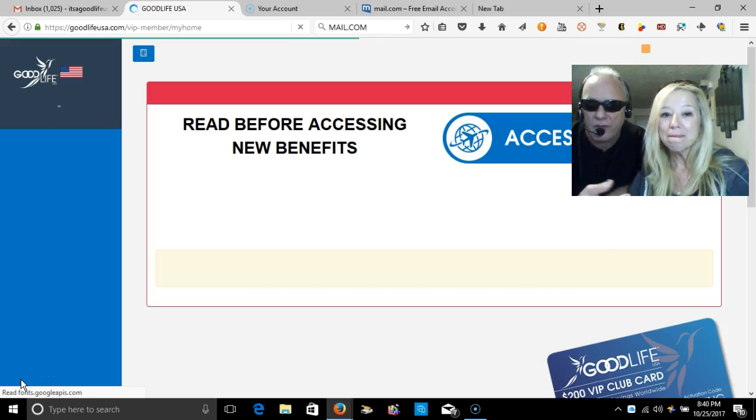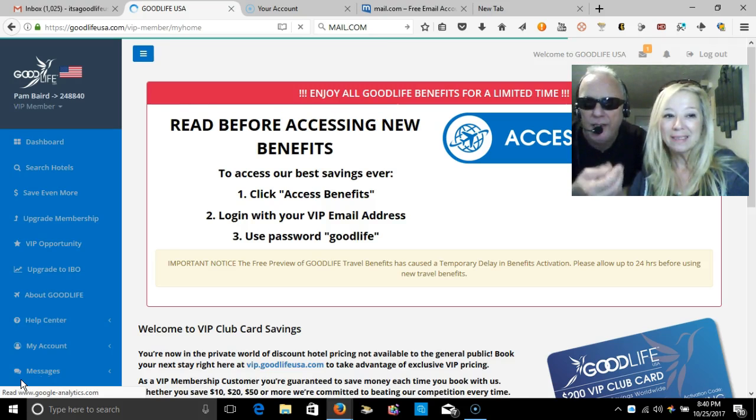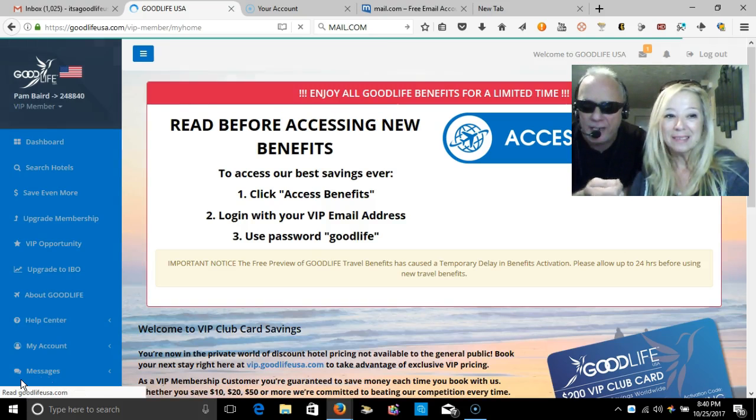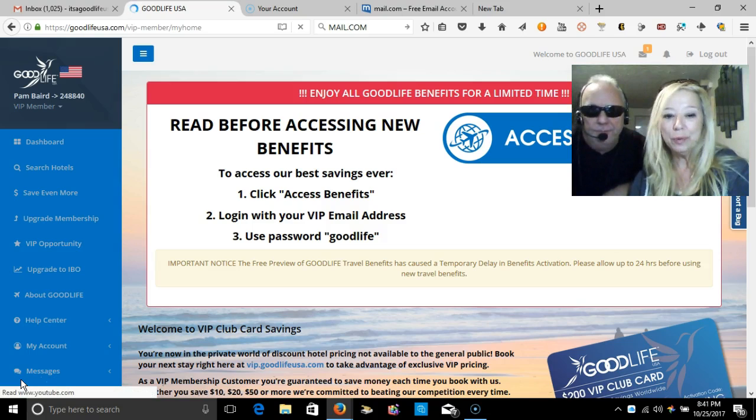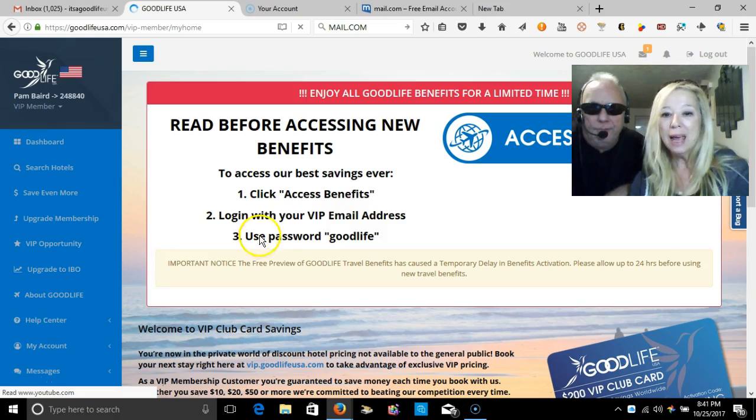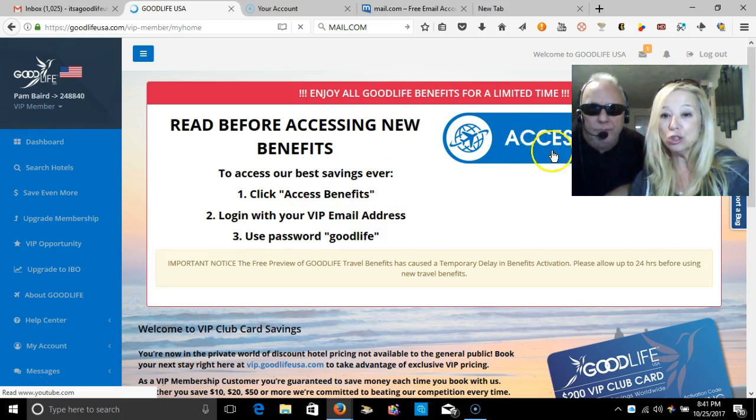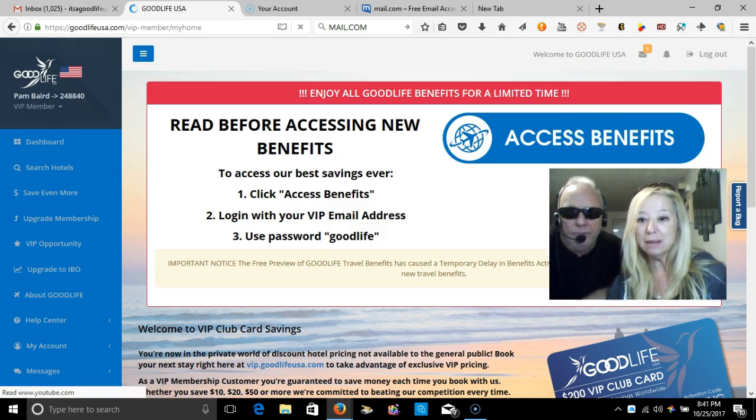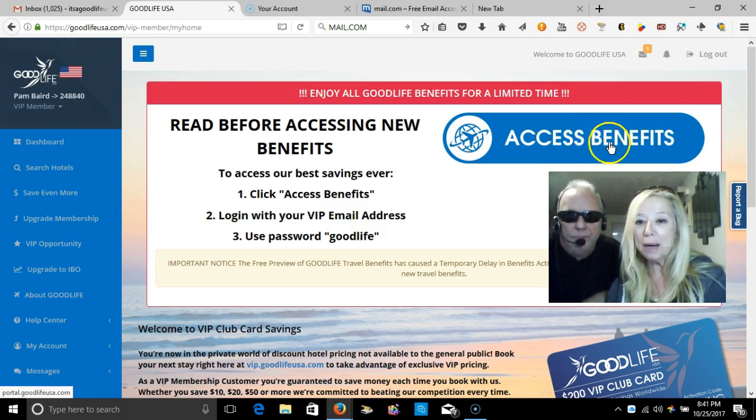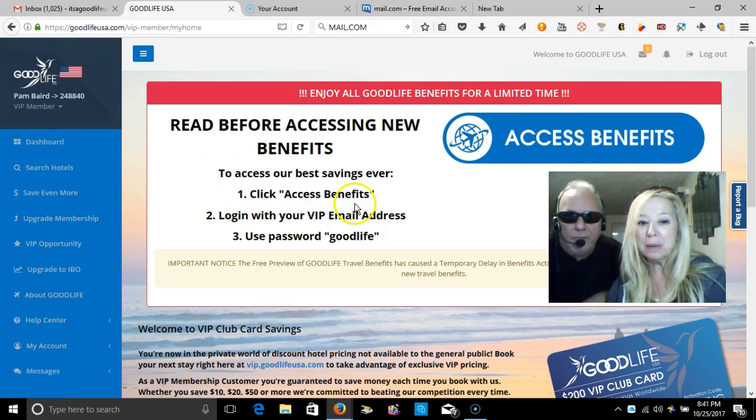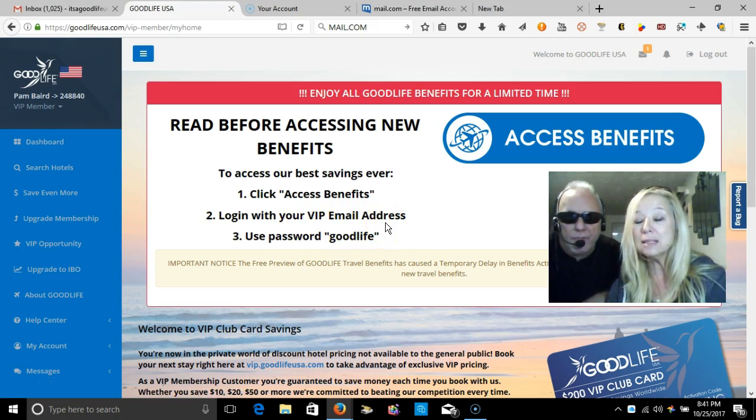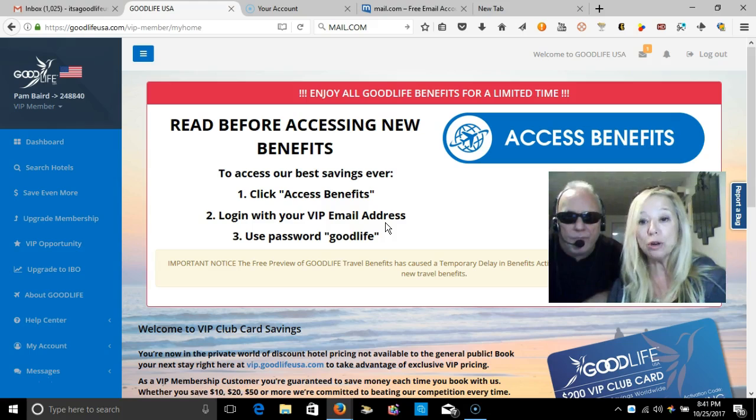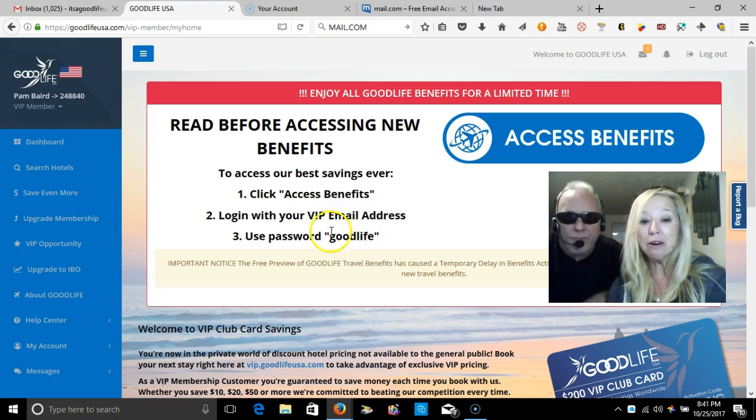When you give the customer this card, they get a temporary travel website. It's our own search engine, like Priceline or Expedia, but you have to have a card to access these benefits. This is the screen that you will see. You will access benefits by clicking this big blue button. It says click to access benefits, then when you log in you use your VIP email address that you used to set up your account.